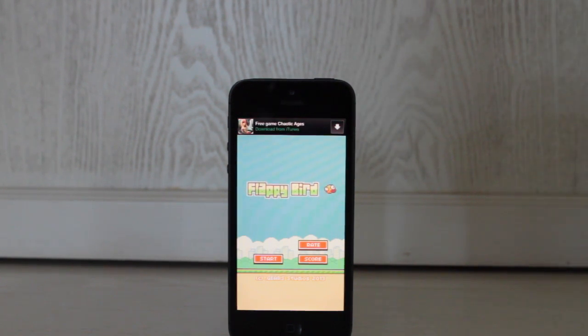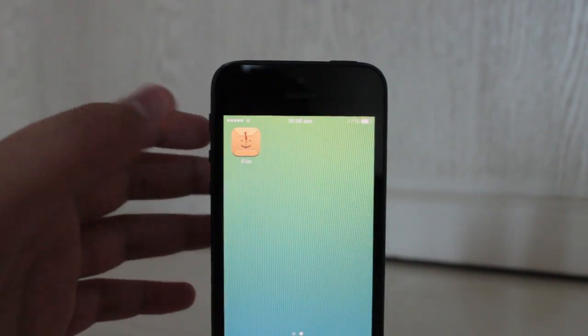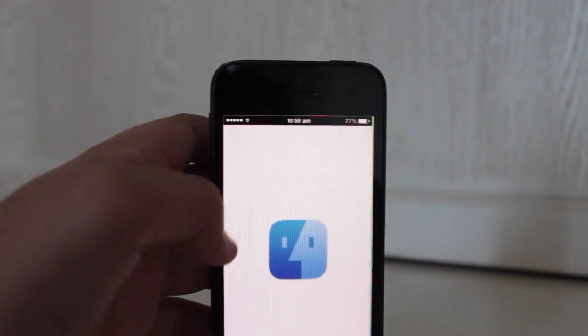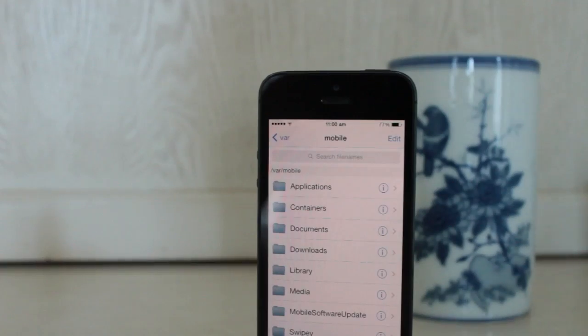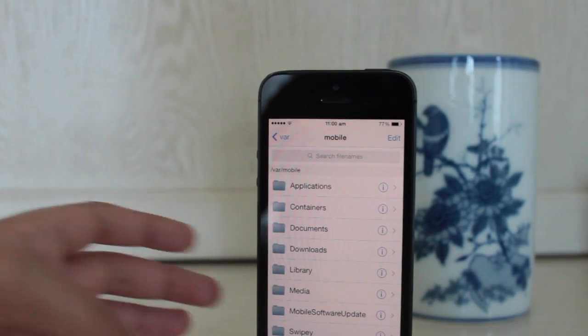Alright, so once you have downloaded iFile, go ahead and launch it. Hit the settings panel on the bottom left hand side of the iFile app.